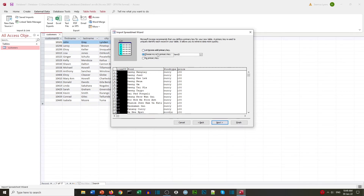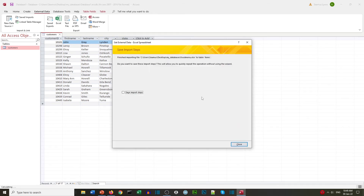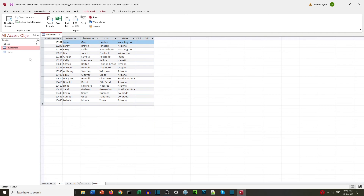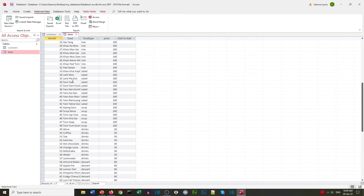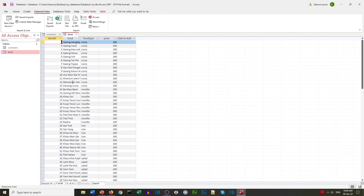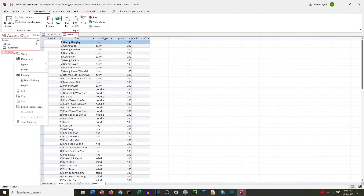We stick with the same primary key — the Food Item ID — and then create a table. Let's call it 'items' and finish that. Now we have our items in our Access database as a copy.